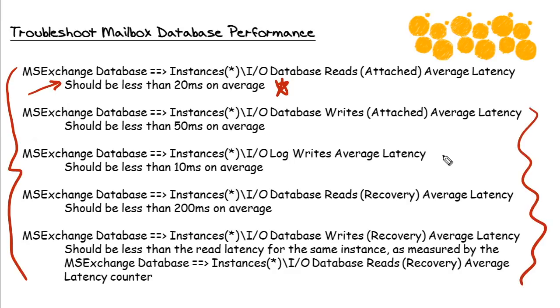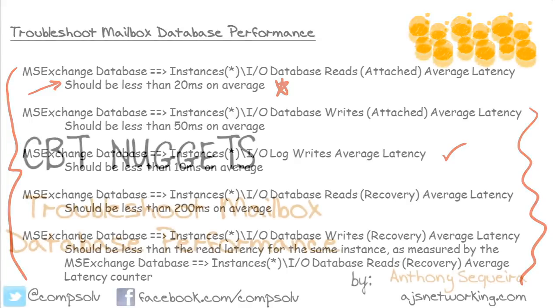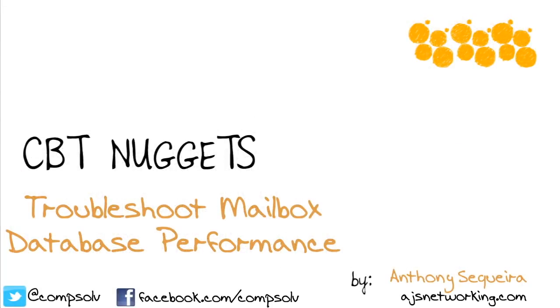There are other important metrics you would want to examine here, including taking a look at the transaction log write performance. Now, no need to frantically note-take here. I have created a text file for you called Troubleshoot Mailbox Database Performance.txt. It's in the supplemental files for you to download and it contains this information. These specific performance counters should serve you well as you're tracking down the issues that might be related to mailbox database performance.